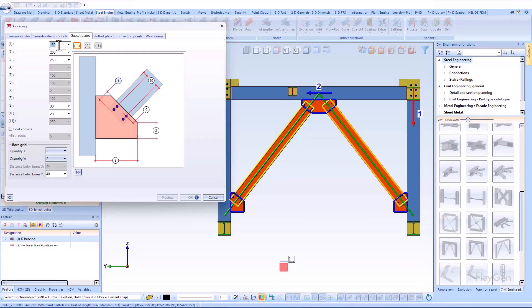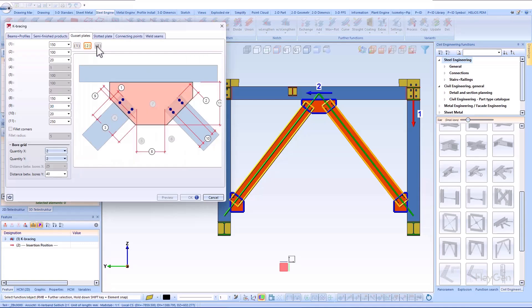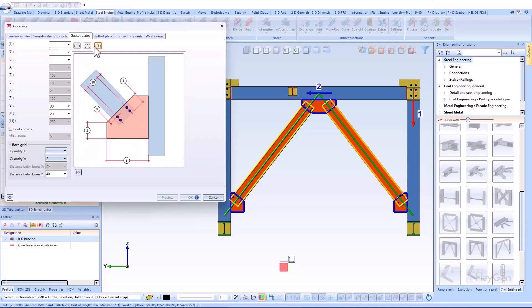The connection created in this way can be modified and adapted as required at any time using the feature log.